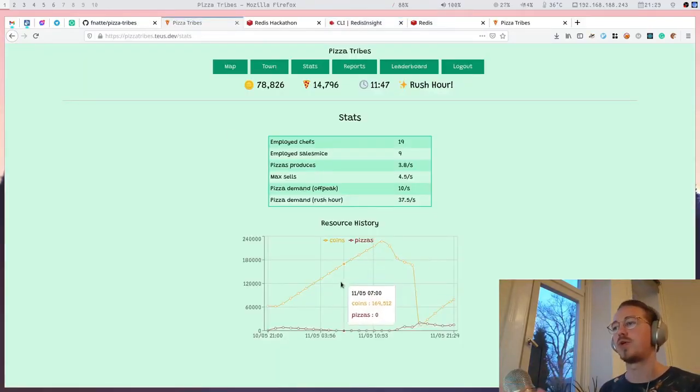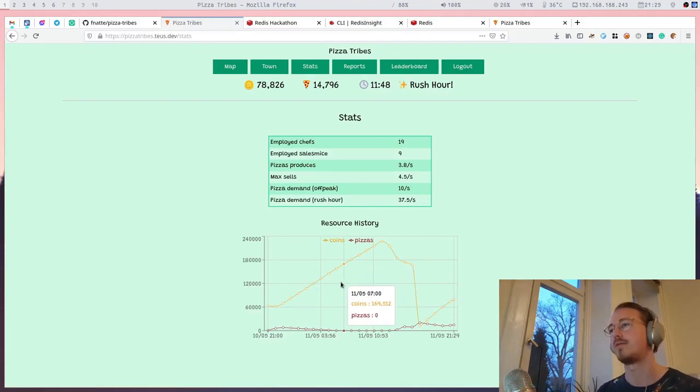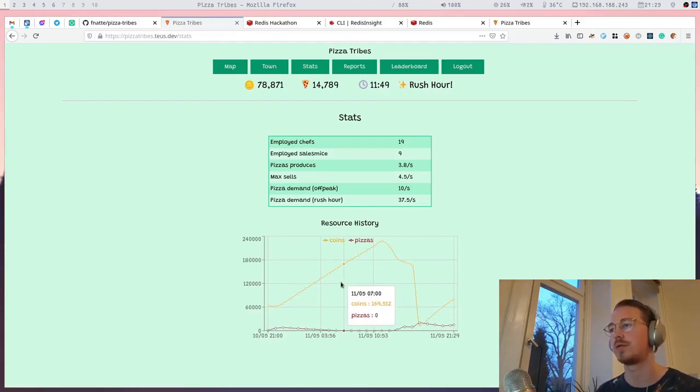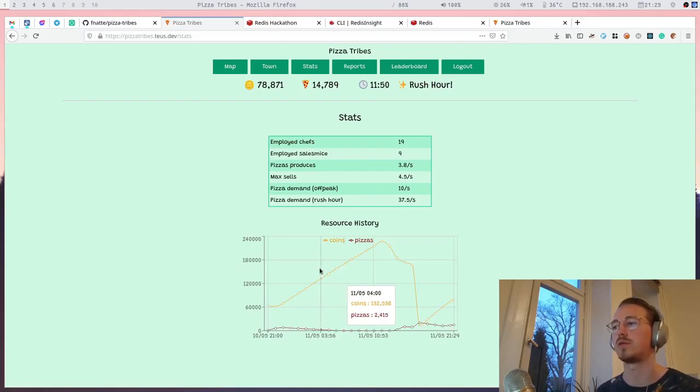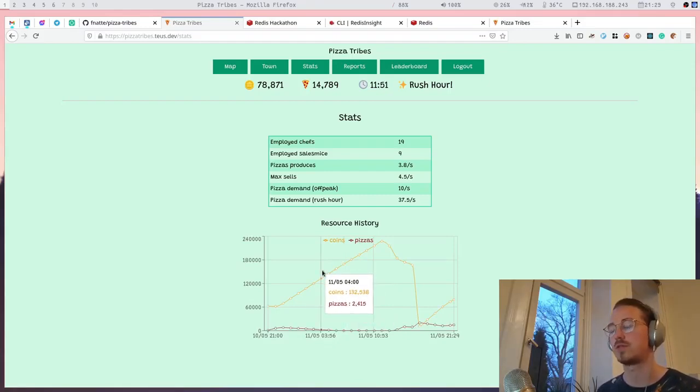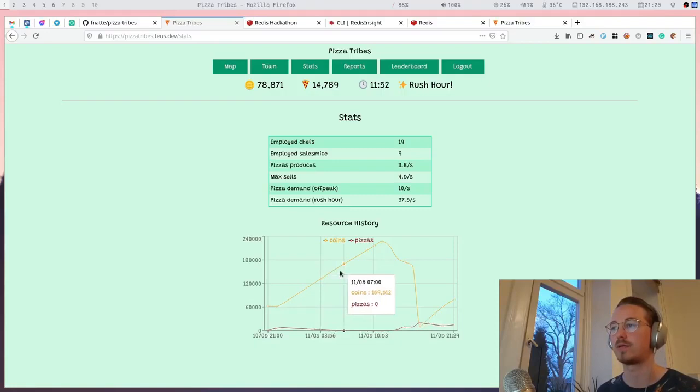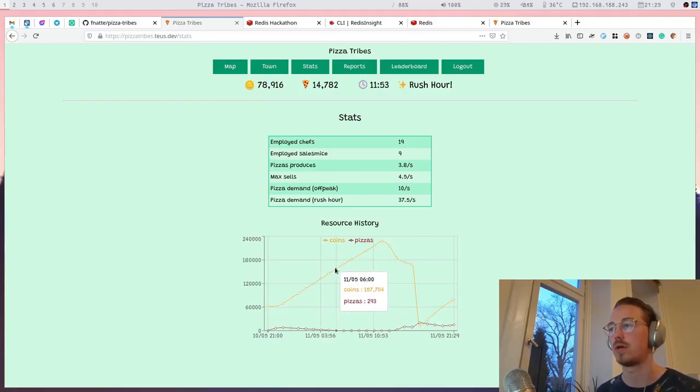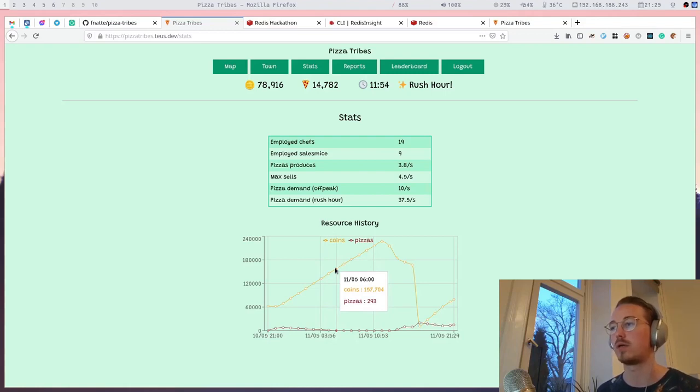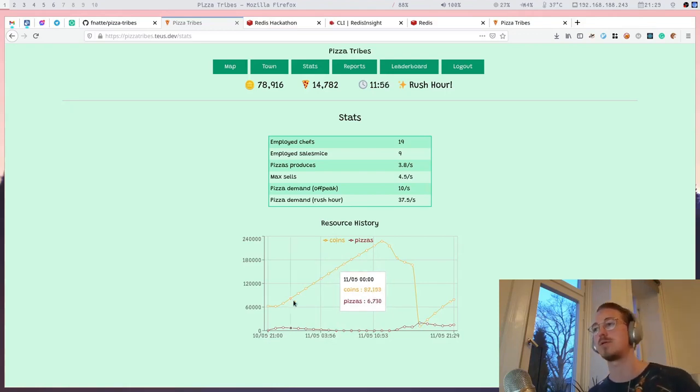This view here, the resource history view, is built using Redis time series. So every time the coins or pizzas change, it will store a data point. This view was actually very easy to build with Redis time series.